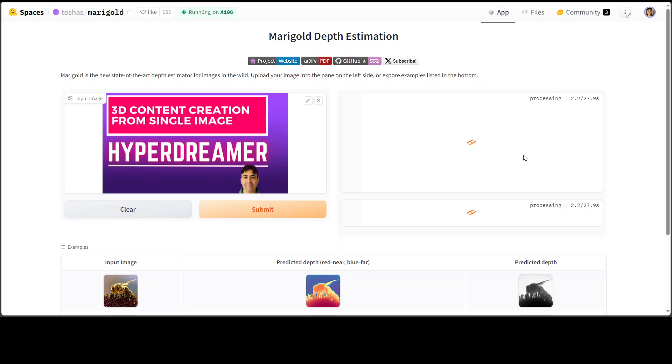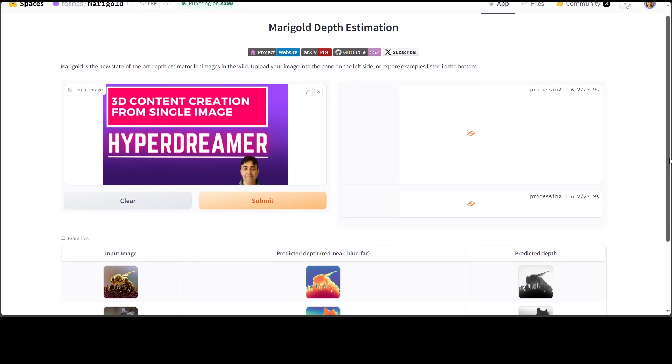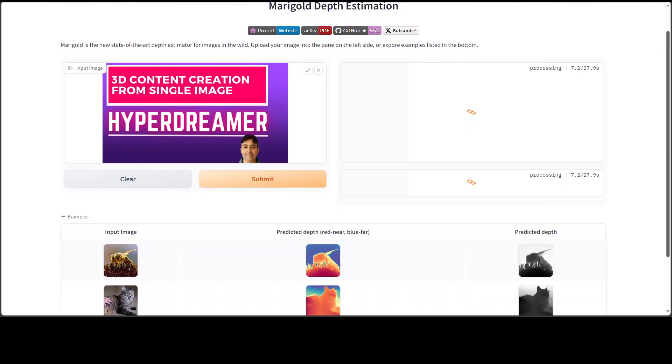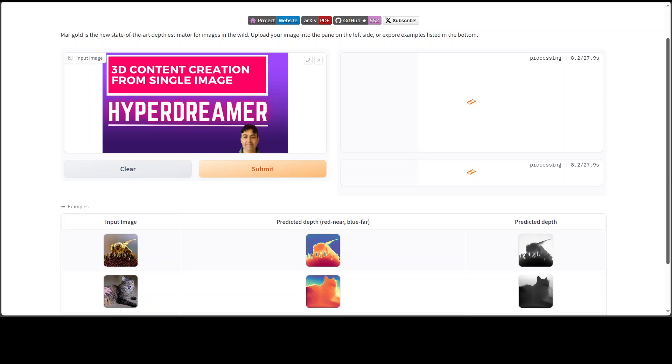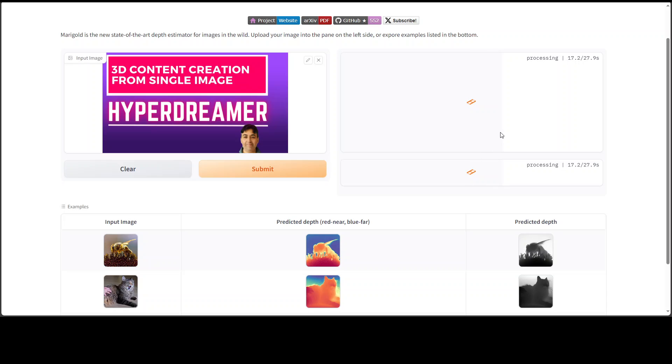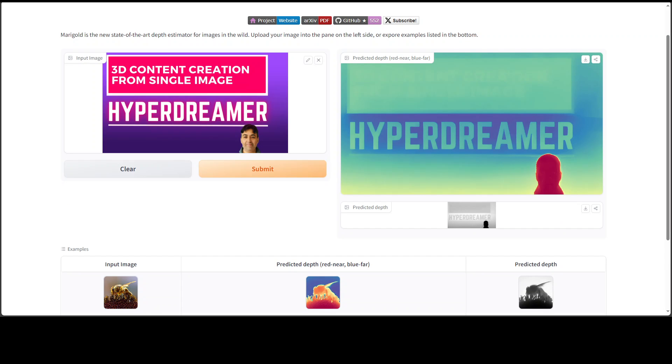On the right hand side, it's going to process it and output one of the depth estimations. Or you can use these examples from here. Let's wait for it to finish. From the progress bar, you can see that it's almost halfway done.